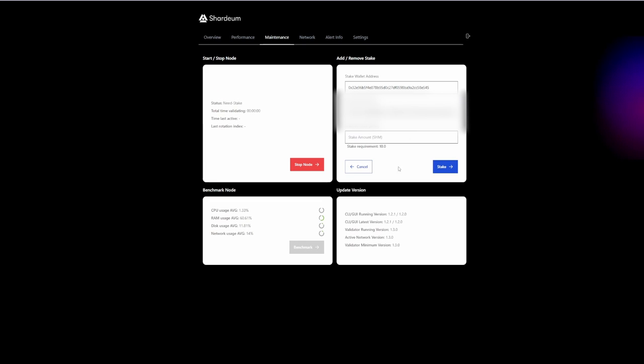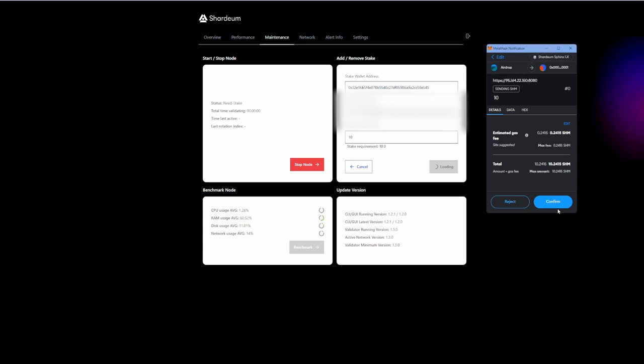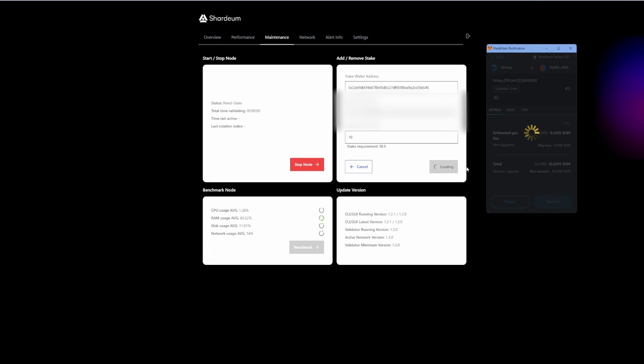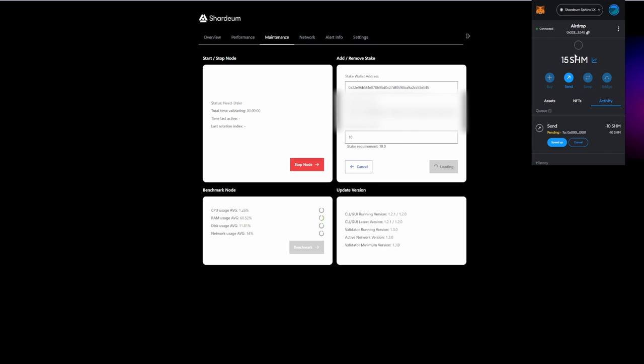You want to click add stake. Now you want to just basically put 10 because that's the requirement—10 tokens you have to stake to be a validator. Then you press on stake. Your MetaMask is going to pop up right now and you have to confirm the transaction. We click confirm. Sometimes you might get an error here, but you basically need to try one more time until you're going to see your balance deducted from your MetaMask account.